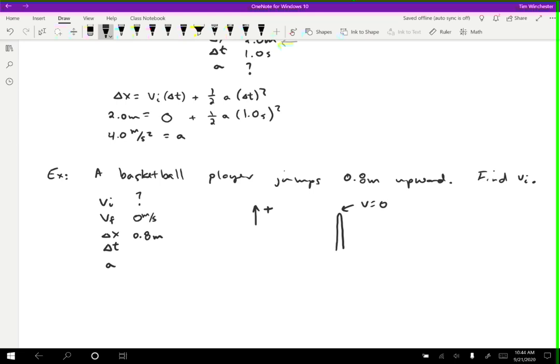We still need one other piece of information. On Earth, the acceleration due to gravity is always the same — you don't have to look it up. The acceleration due to gravity on Earth is 9.8 meters per second squared. Due to my choice that upward is positive, gravity is always downward, meaning it'll be negative. Now we have the information needed to solve for the initial velocity, and also the time if we wanted.